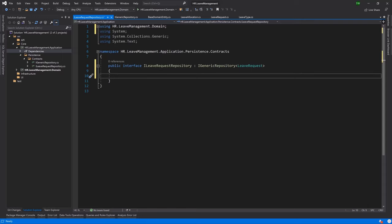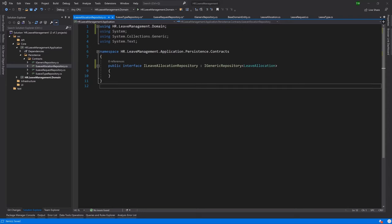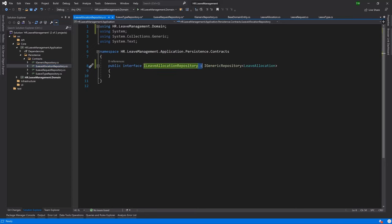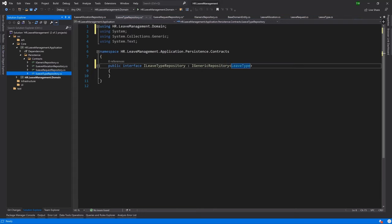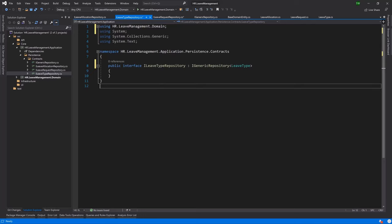Following this example, I'll go ahead and define the other repositories: ILeaveAllocationRepository and ILeaveTypeRepository. We end up with ILeaveAllocationRepository inheriting IGenericRepository relative to LeaveAllocation, and ILeaveTypeRepository extending IGenericRepository relative to LeaveType. That's really it for this lesson — setting up the contracts in the form of these interfaces. We don't want to directly interact with the code when calling, but rather deal with the abstractions. That way we can make code changes without disrupting too much of the client-side application code.